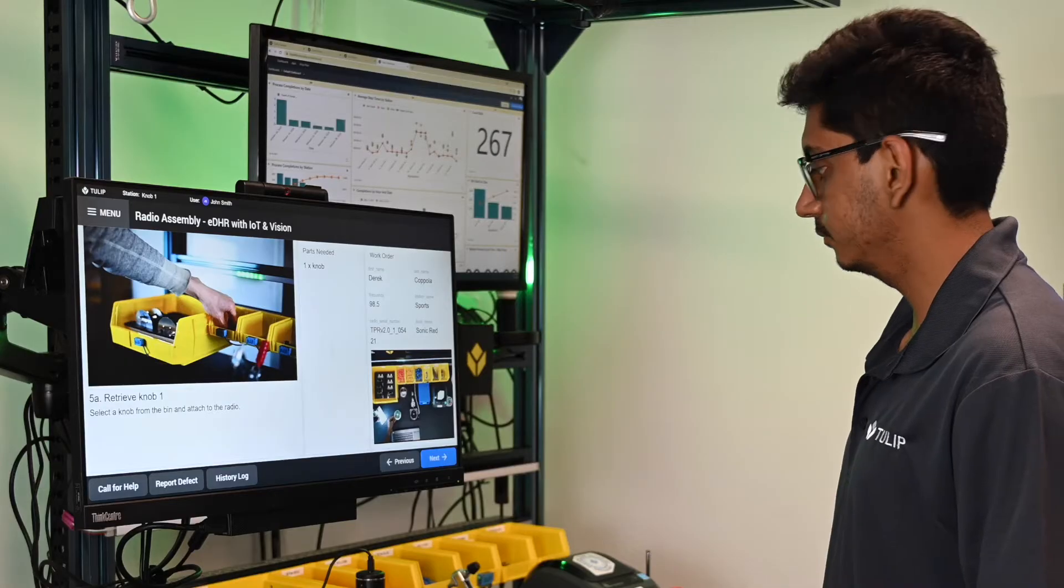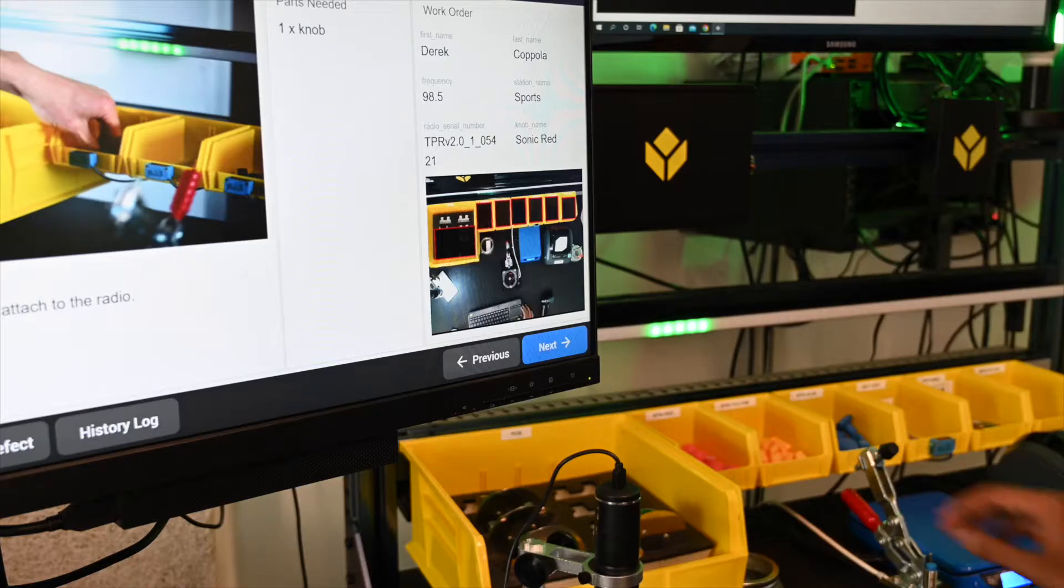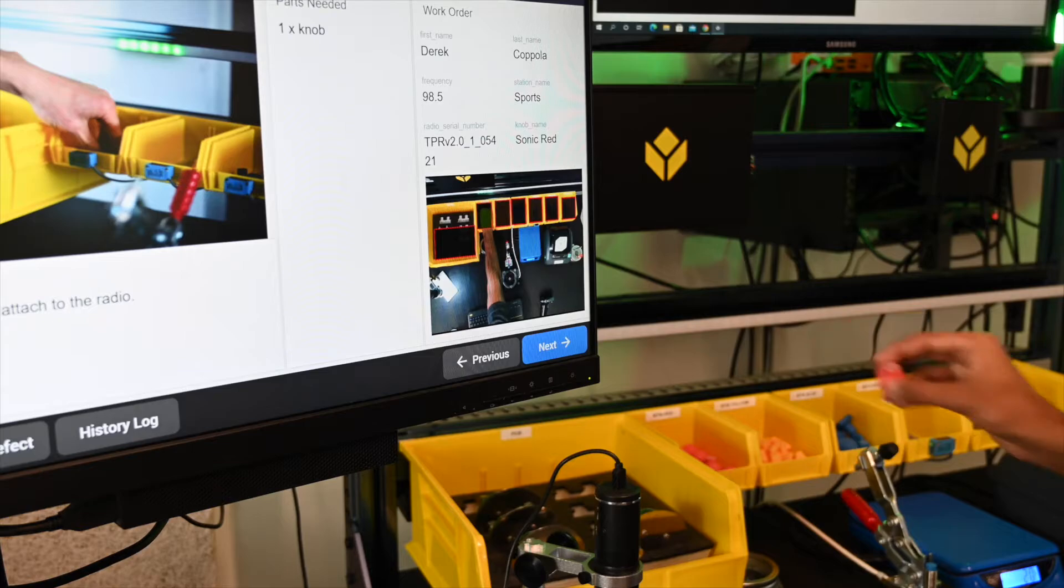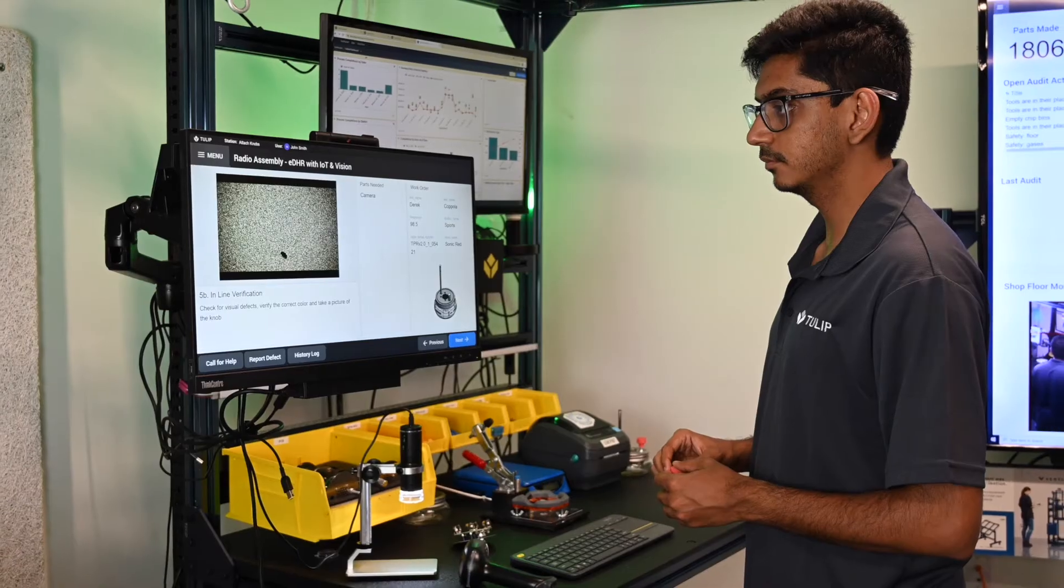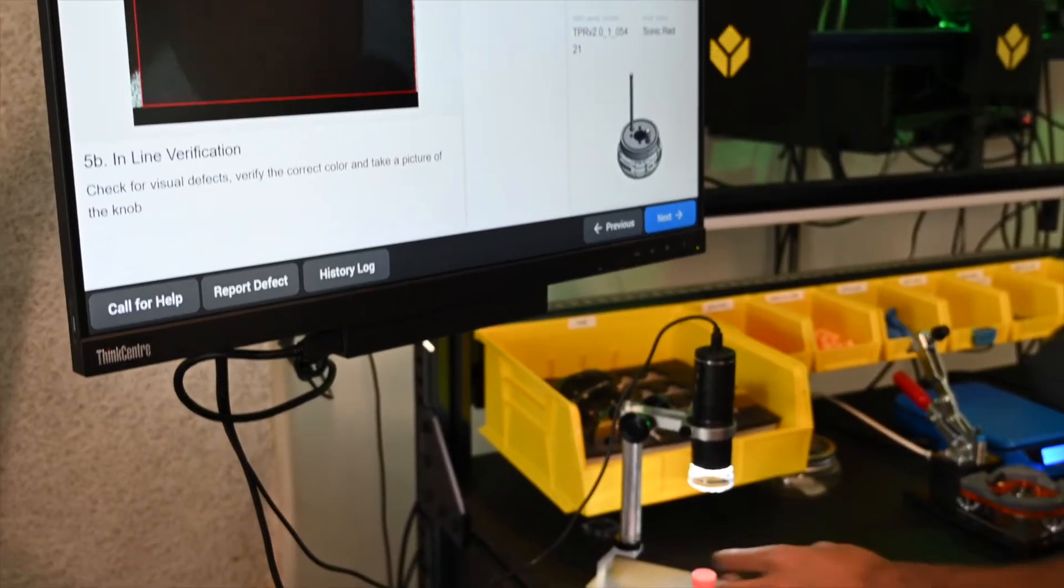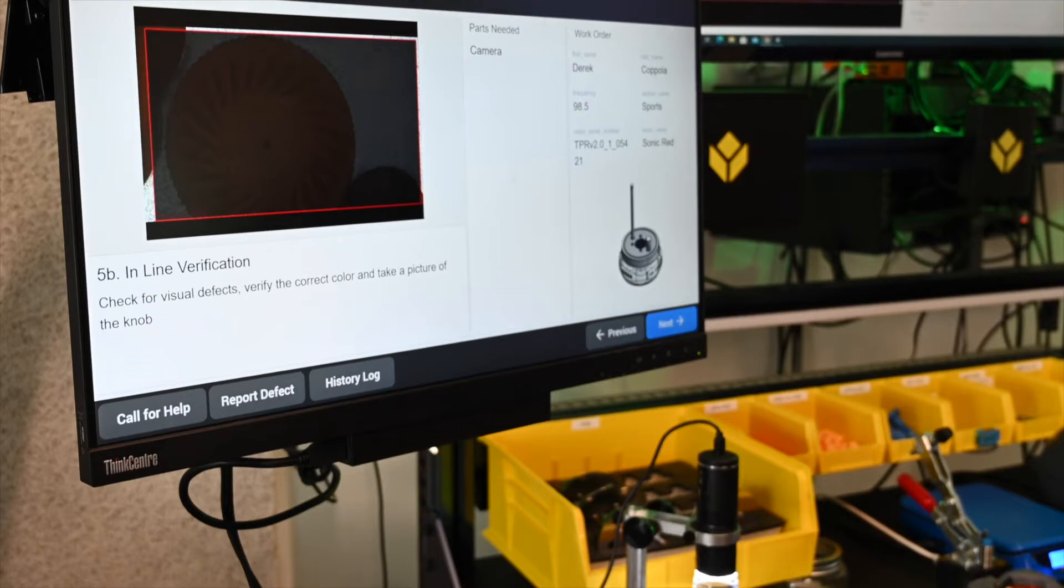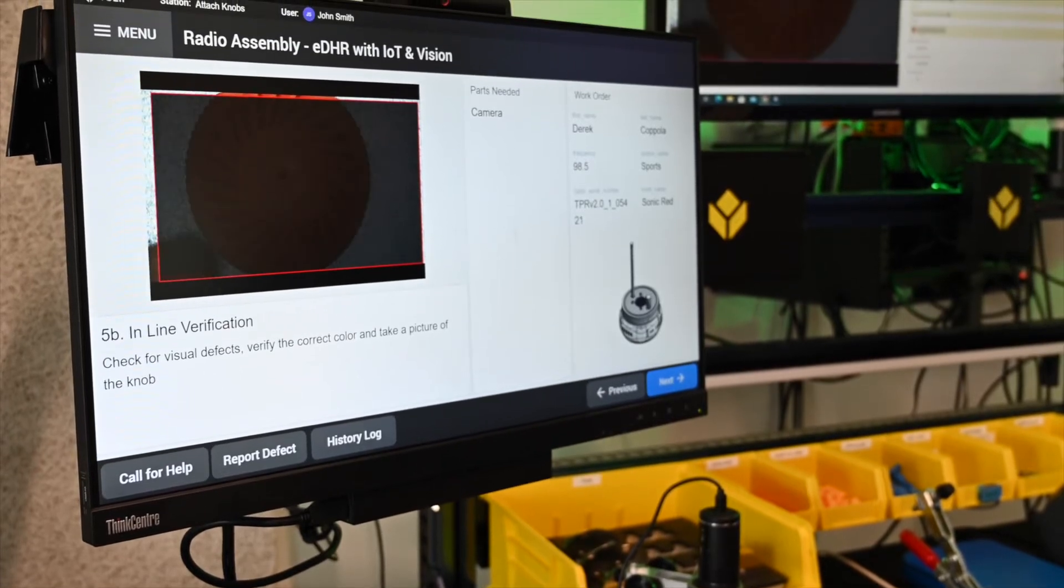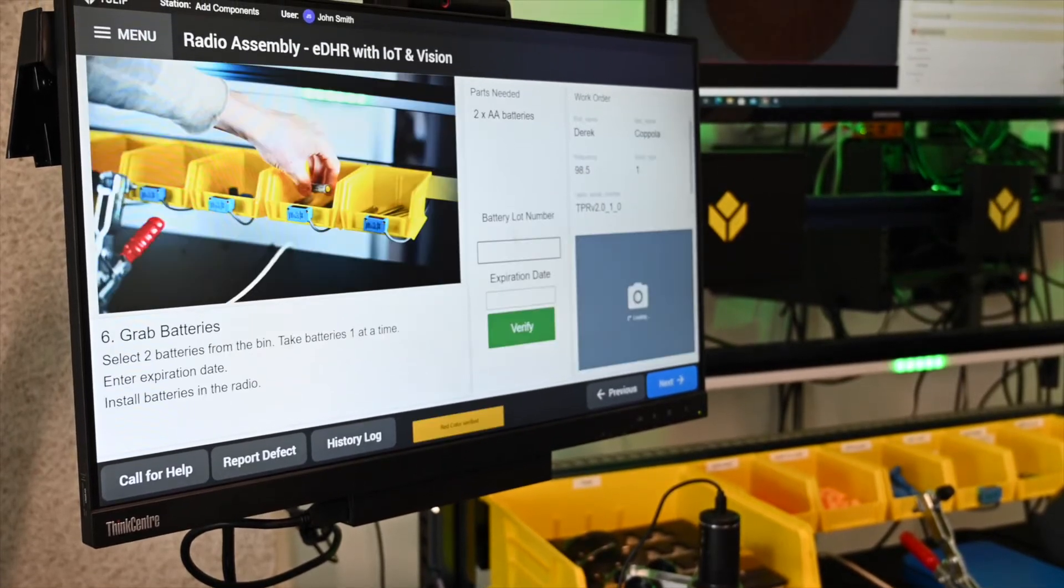This means that TULIP makes it easy for those closest to operations, the engineers and the managers, to set up, configure, and adjust the computer vision technology to fit the needs of the operations and not the other way around.